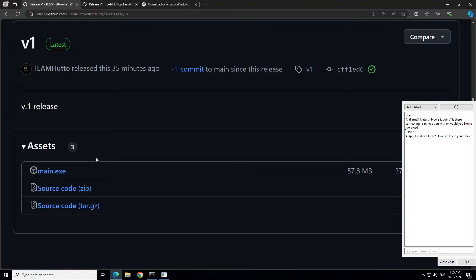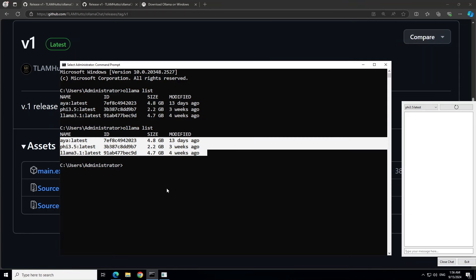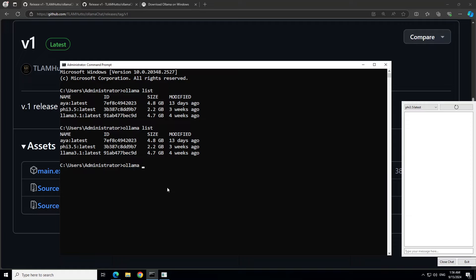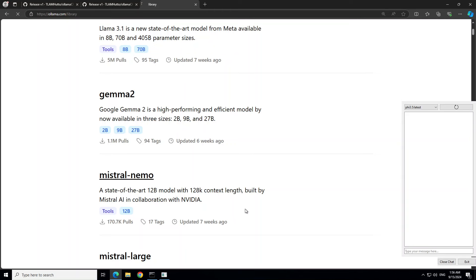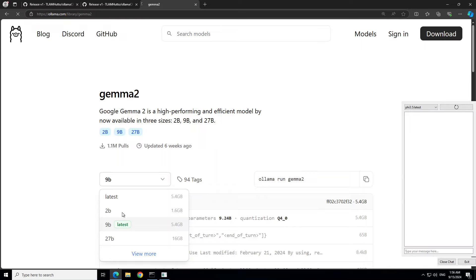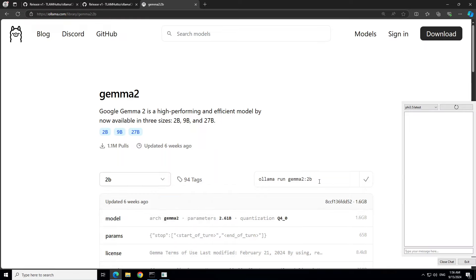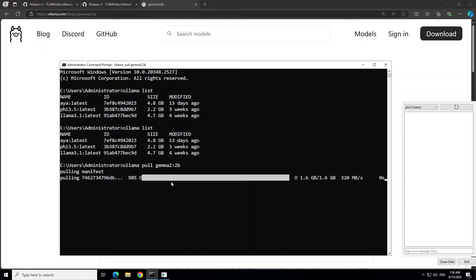Double-click on 'main.exe' and it is going to run. Also, if you have downloaded any other model — for example, if I run 'ollama pull' and give it any model name — to get the model name, go to ollama.com, click on Models, and maybe you want to run Llama 2. Let's go with the 2 billion parameter model — copy the 'ollama run llama2:2b' command. The difference between pull and run is that pull just downloads it, whereas run also runs it after pulling. I'm just downloading it, so you can see the size is just 1.6 GB.